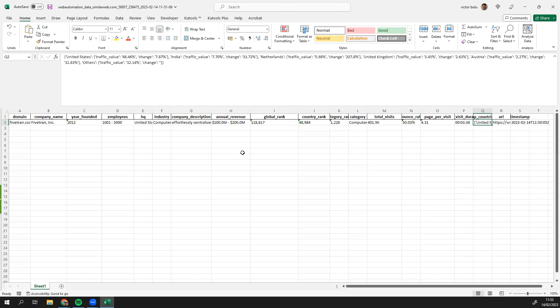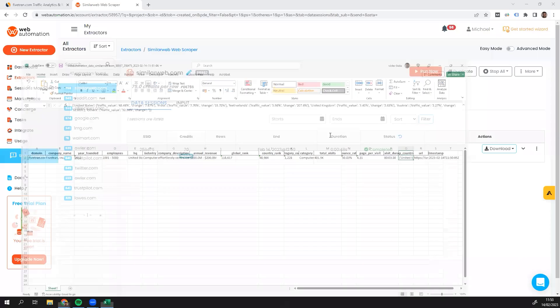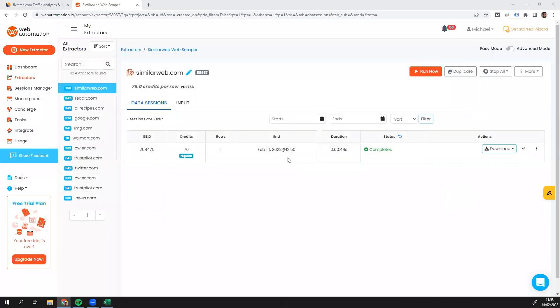So you can try this yourself. You can put in multiple companies and you can get back the data in just a few seconds. I'll head back into webautomation now and show you a few more tricks before we close the video.